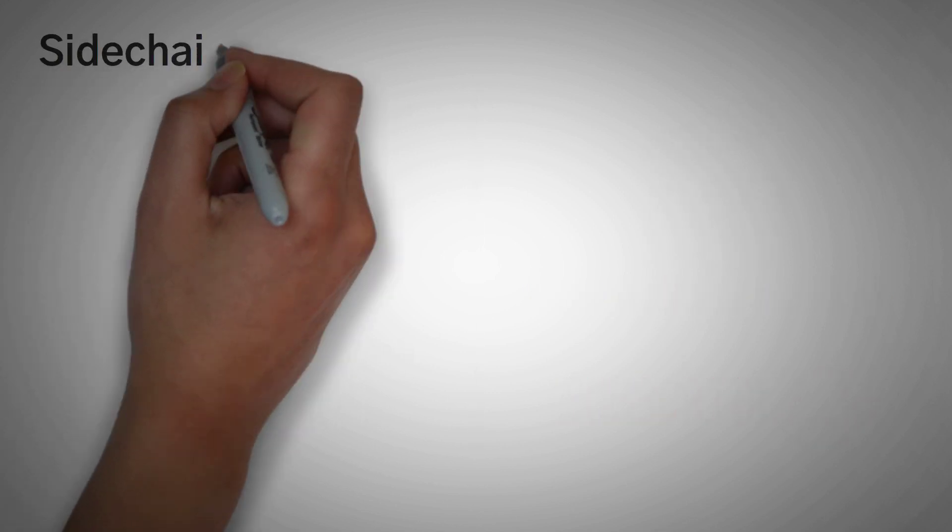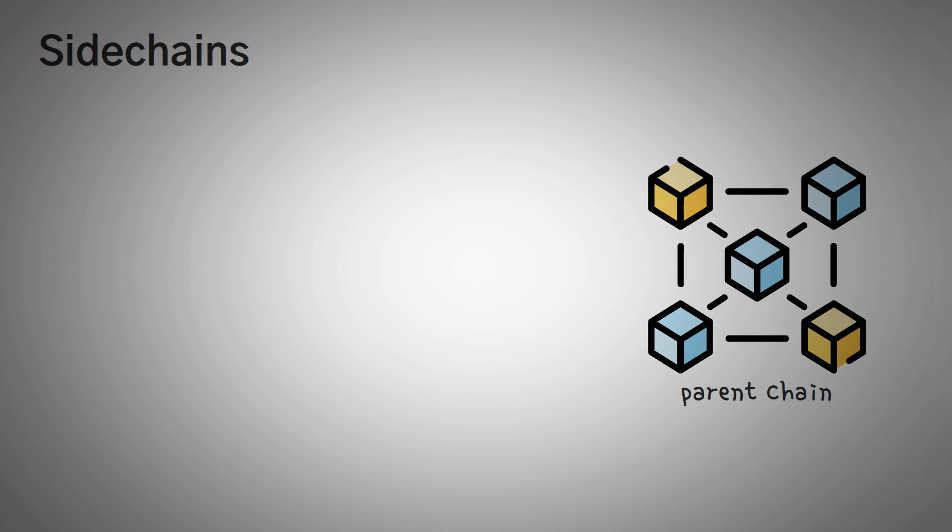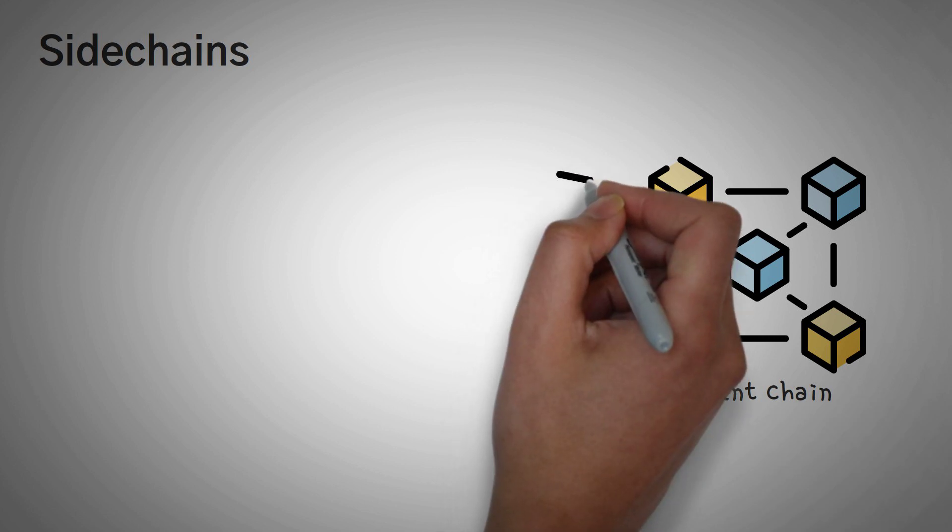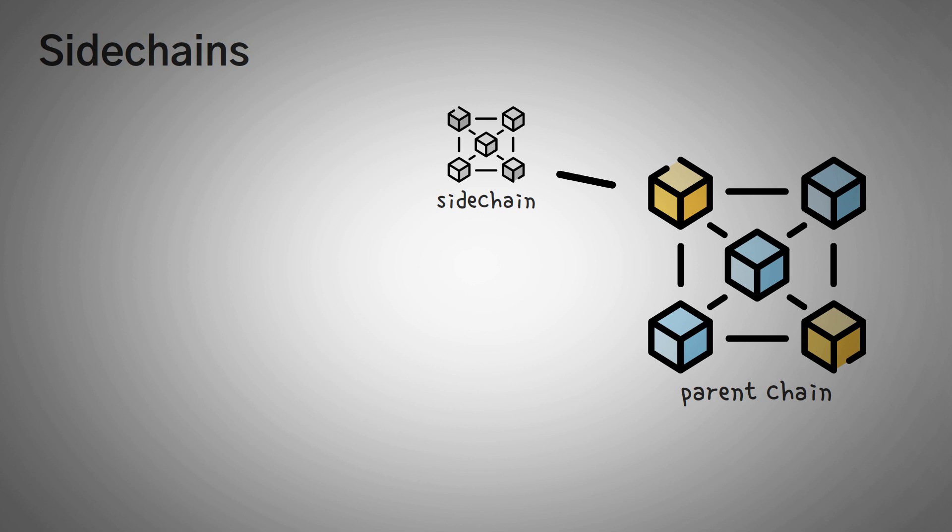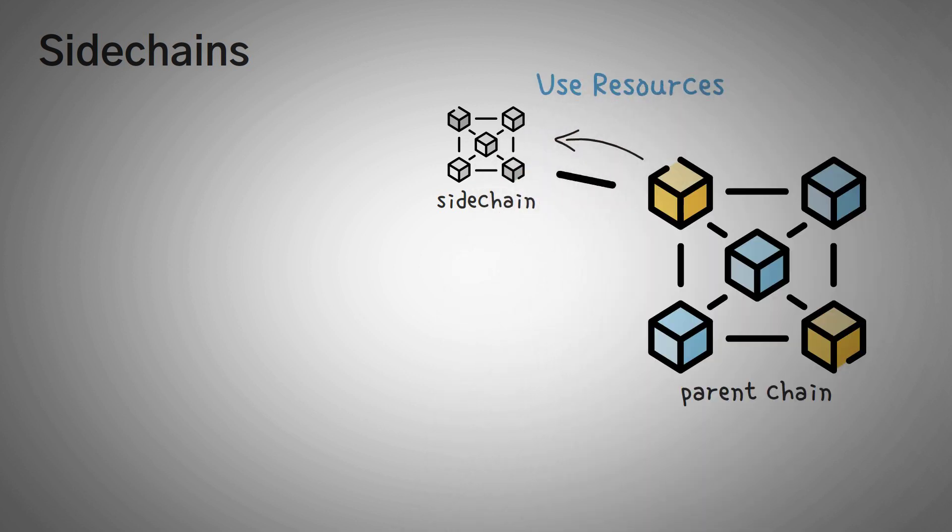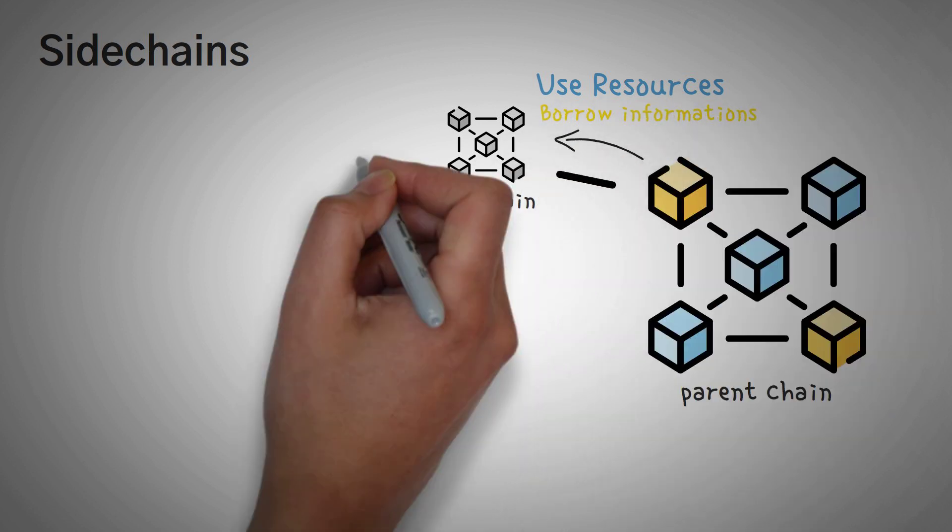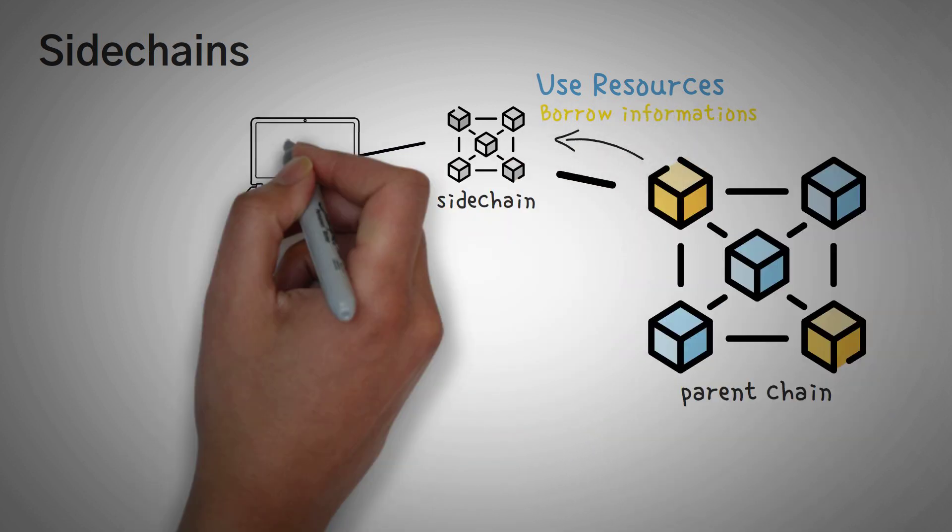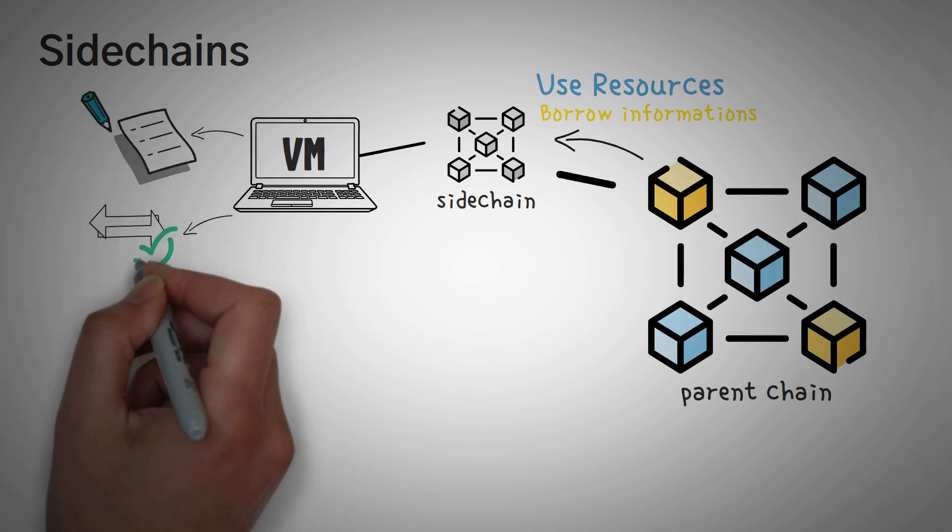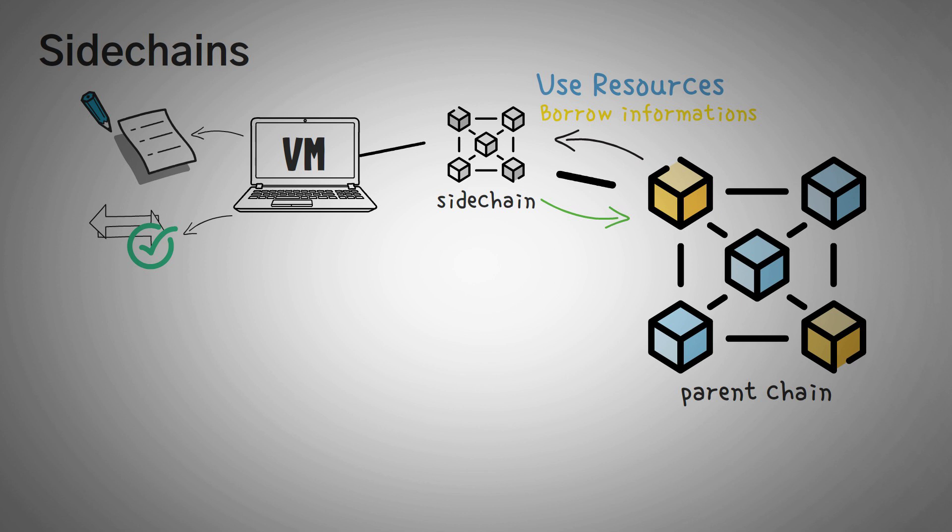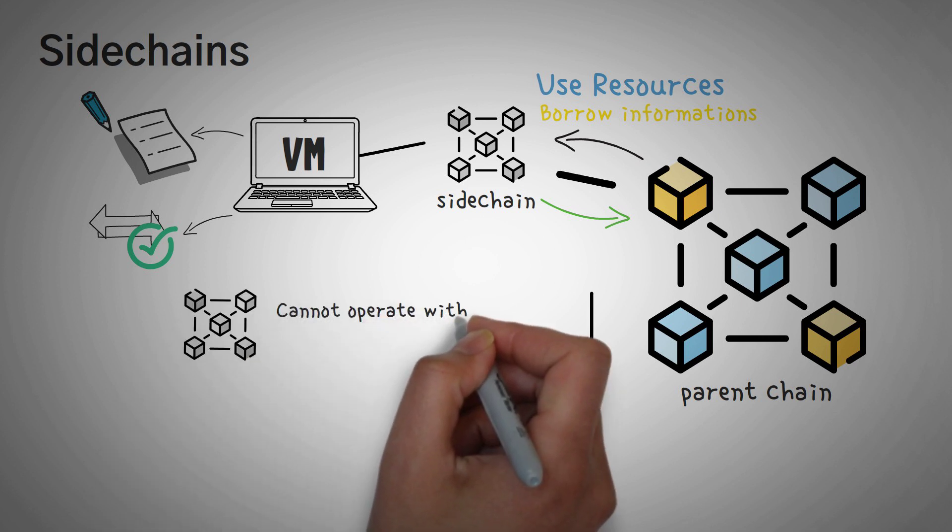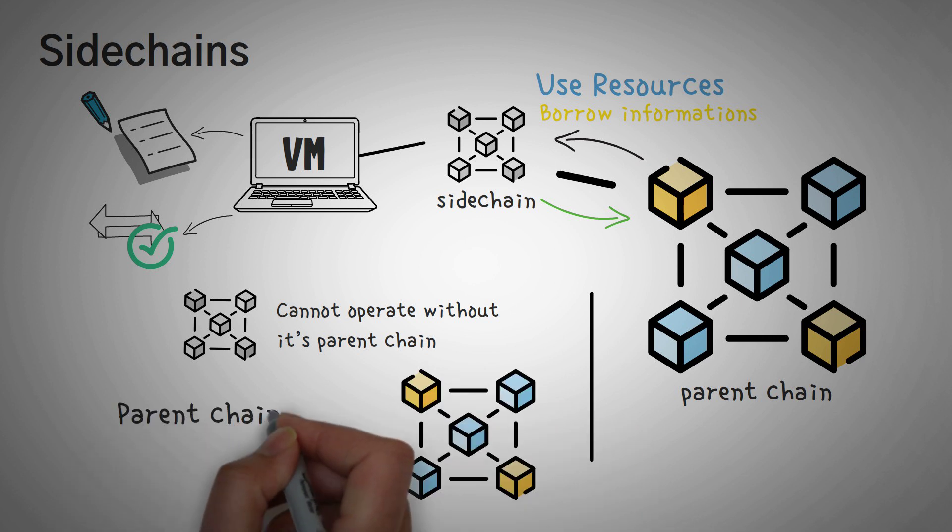Next up, we have sidechains. Sidechains act probably exactly how you think they would act. They are literally secondary blockchains that run parallel to the side of a main chain and use the resources they have to offload the work. They can steal or borrow information from the main blockchain and then use their virtual machine to execute smart contracts or validate transactions and then send the data that they have back to the main blockchain for security reasons. A sidechain cannot operate without its parent chain, but a parent chain does not need a sidechain.